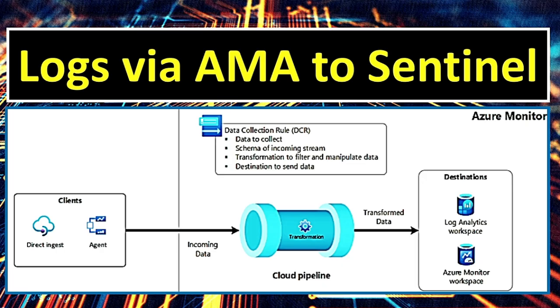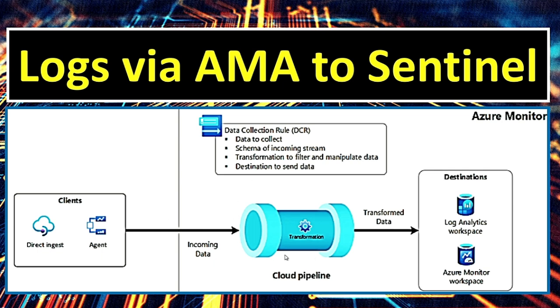So this picture is from Microsoft documentation. This shows how Azure Monitor processes incoming data from clients through a cloud pipeline before storing it in designated destinations. To break it down, the data is ingested from different sources using direct ingest or an agent. These clients send raw data to Azure Monitor for processing. And then data flows into a transformation process within the pipeline.